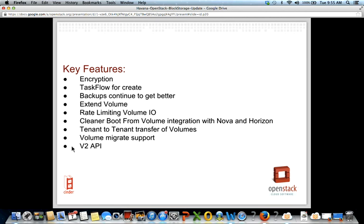The V2 API added a number of new features and cleaned up quite a few things in the code. If you haven't looked at it or aren't using it, I highly recommend taking a look. If you run into compatibility issues we haven't caught, let us know and we'll take care of it.